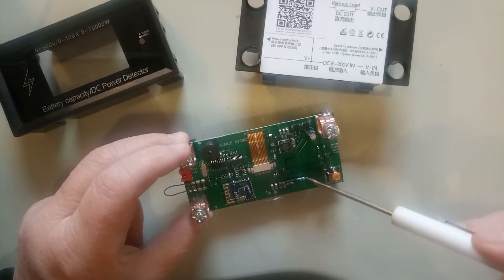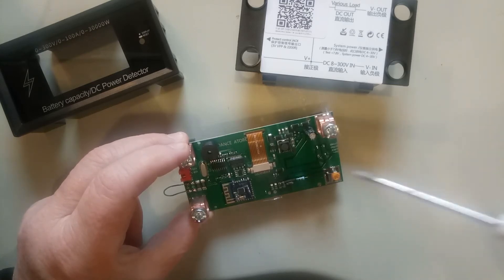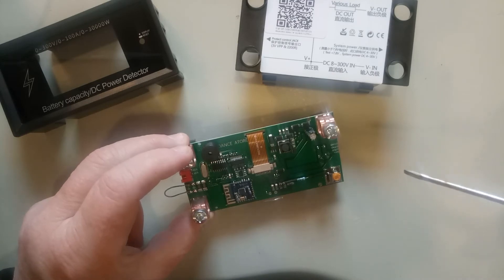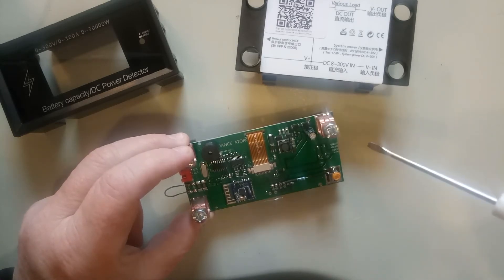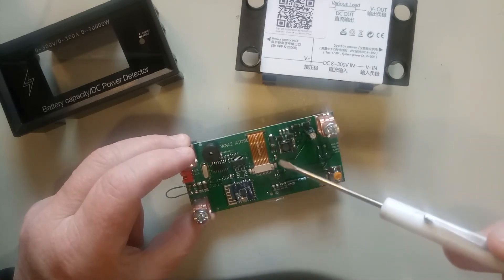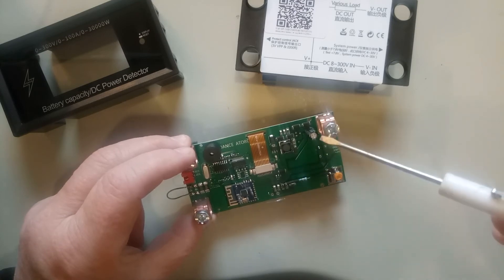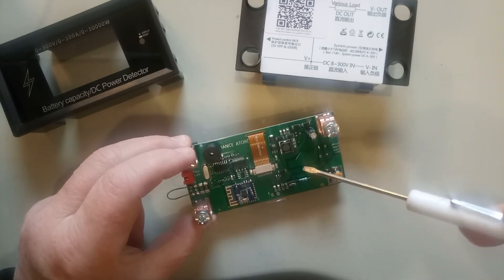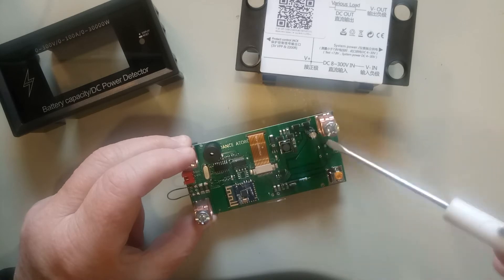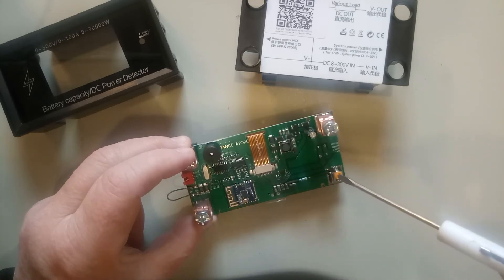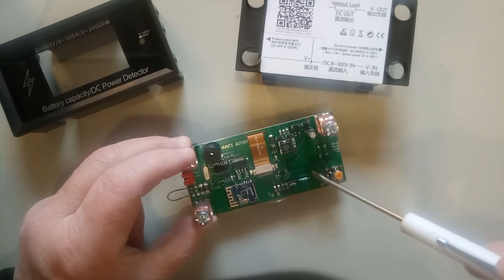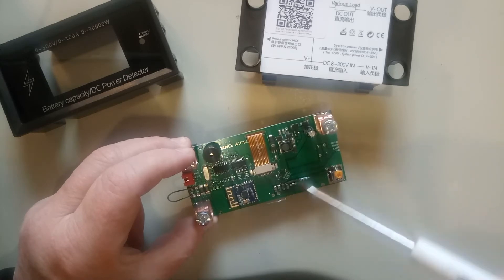This graphing program that they have, you cannot scale it. It says zero to 60 amps, you can't make that zero to 20 amps, even though the voltmeter has no trouble reading those values. So everything is always stuck down the bottom.